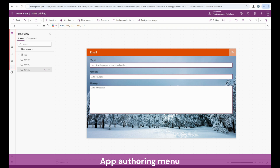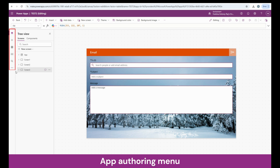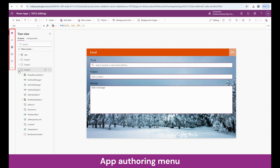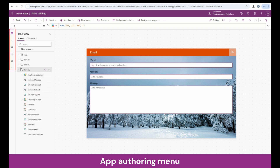On the left-hand side, what you see is the app authoring menu. This is the tree view. The reason why it is called a tree view is because a tree branches out into several branches and divisions. Here, every screen expands into a different set of controls and objects. Under screen 3, for example, we have galleries, and once I expand the gallery, I can see a lot of controls inside it.